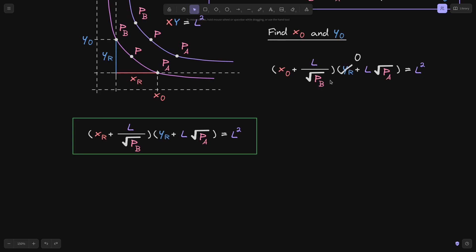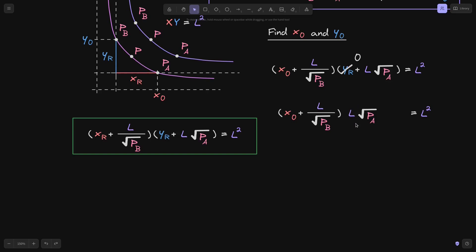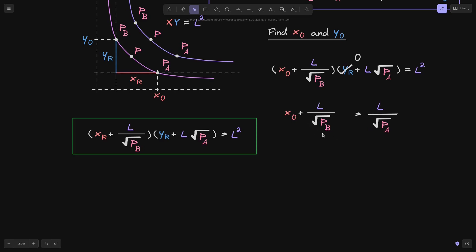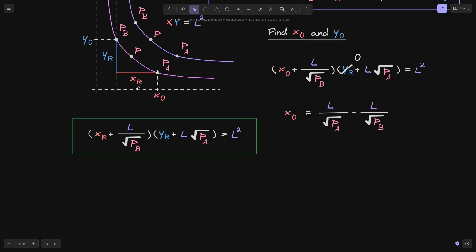And now we can do simple algebra to solve for x0. I'm going to remove this y r. Next, I'm going to divide both sides of the equation by L times the square root of P of A. The L on the top and the L on the bottom cancels out. And finally, I'll bring this over to the right, and we have our final equation for x0. x0 is equal to L divided by the square root of P of A minus L divided by the square root of P of B. This is the amount of token x that is needed between the price ranges P of A to P of B given the liquidity L.